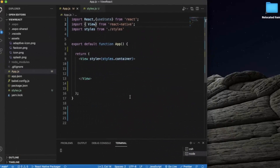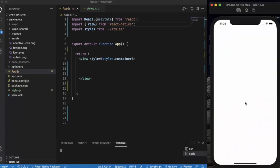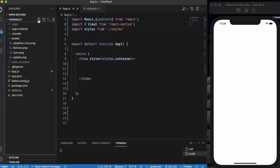Open Visual Studio Code and open our React Native project. I have already opened the iOS simulator. If you are using a Windows machine you can use the Android simulator. First of all, for creating a new button component we need to create a new file.